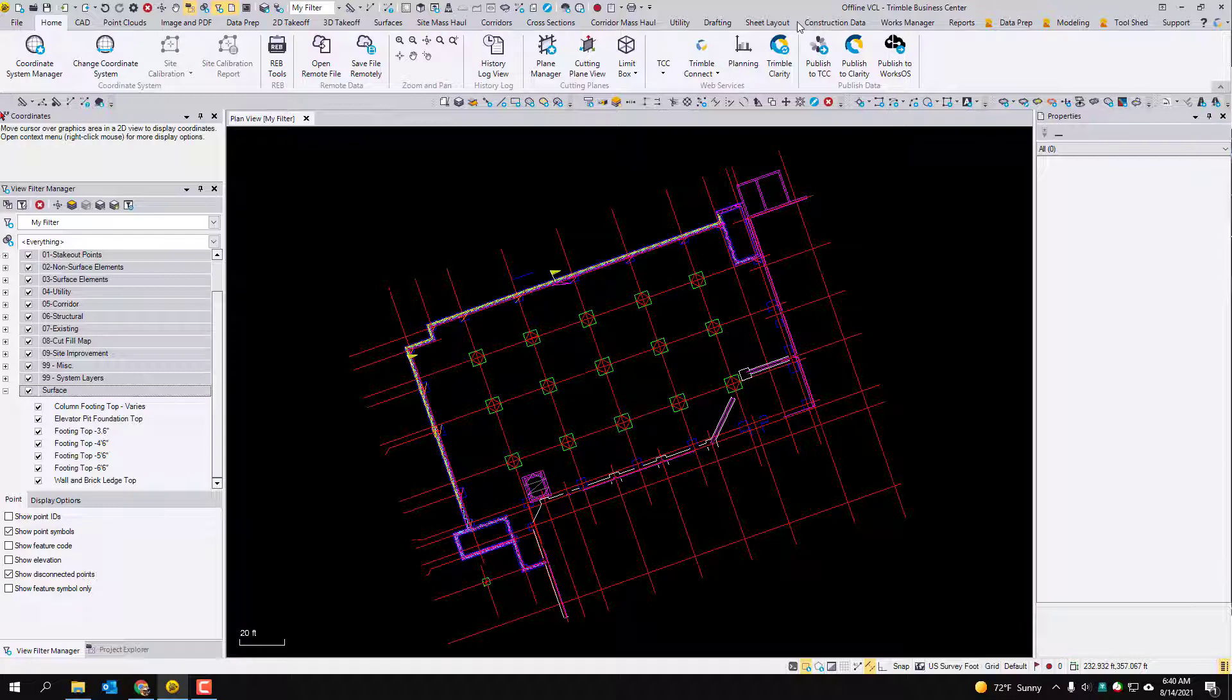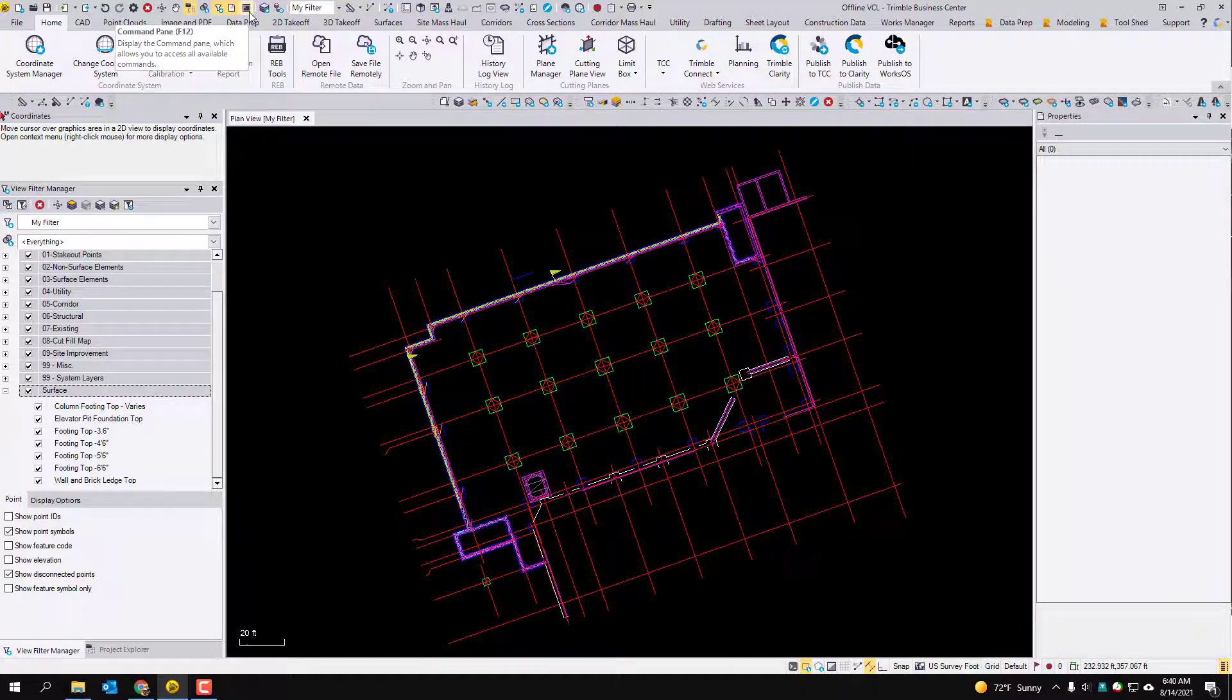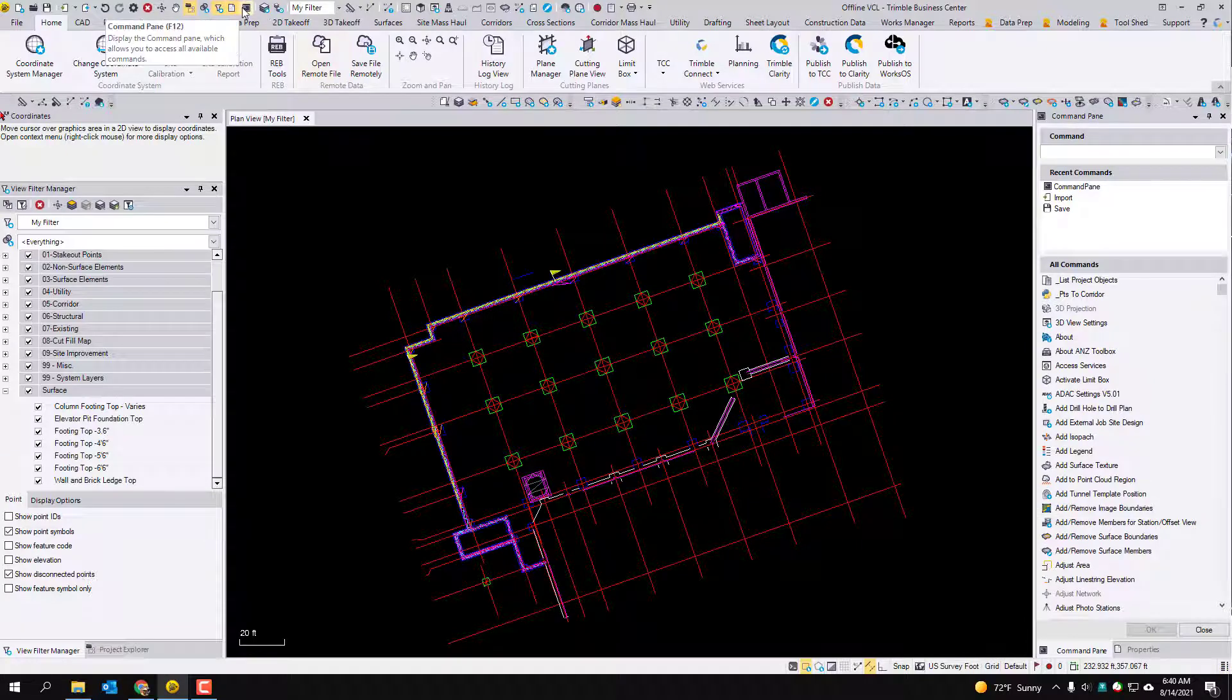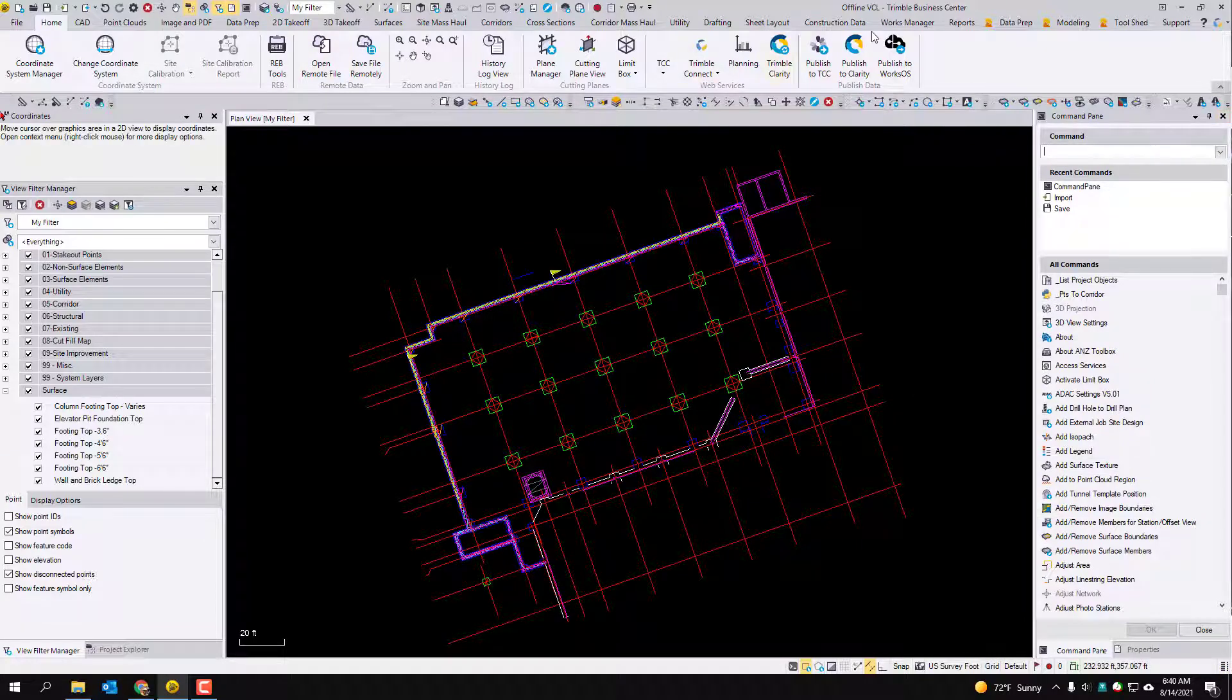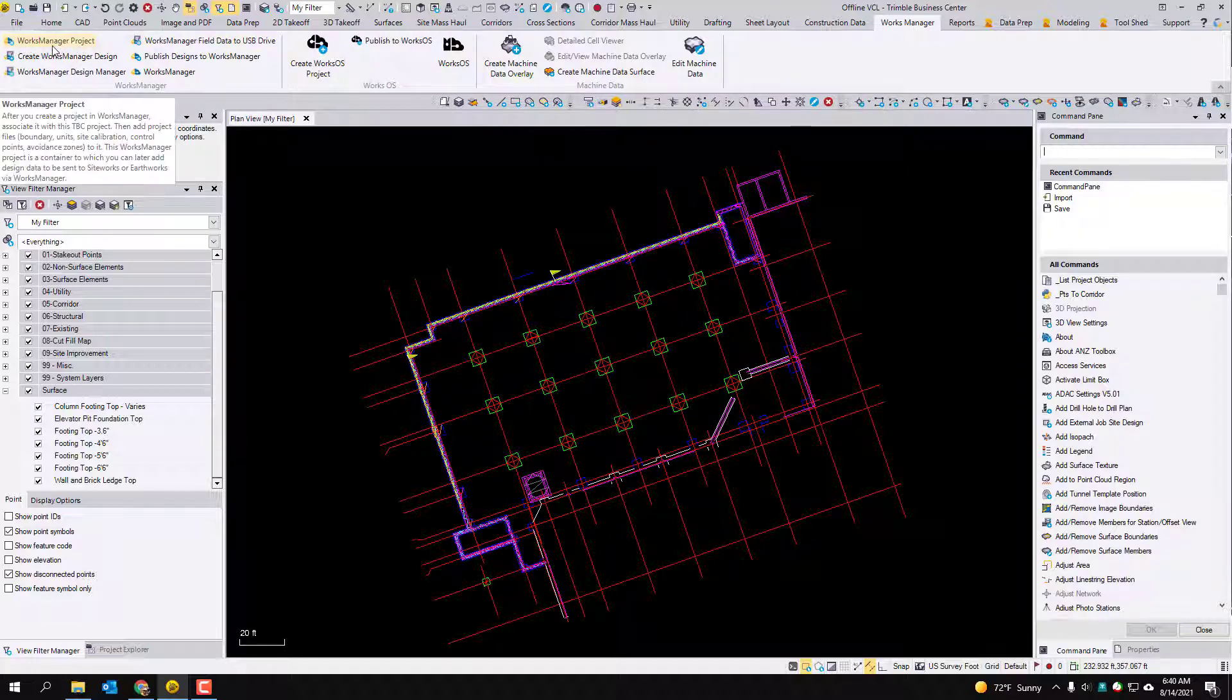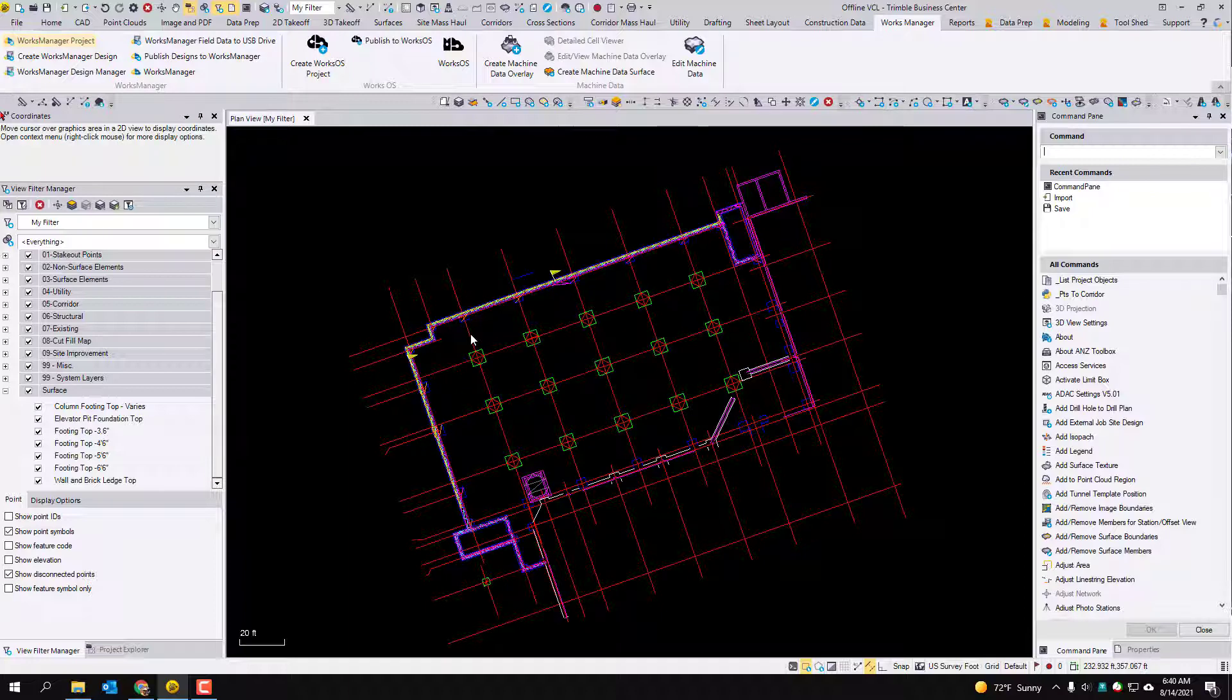So I may be using a different ribbon. You can always come up to your command pane F12 and you can type in the command that you're looking for if it doesn't look like this. But for here you want the first you want to do the works manager project command.